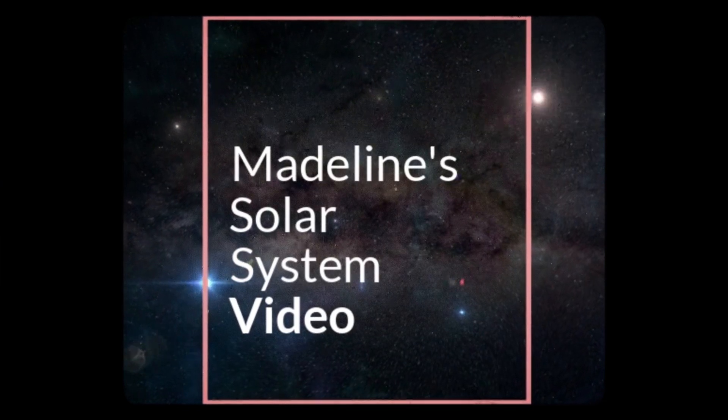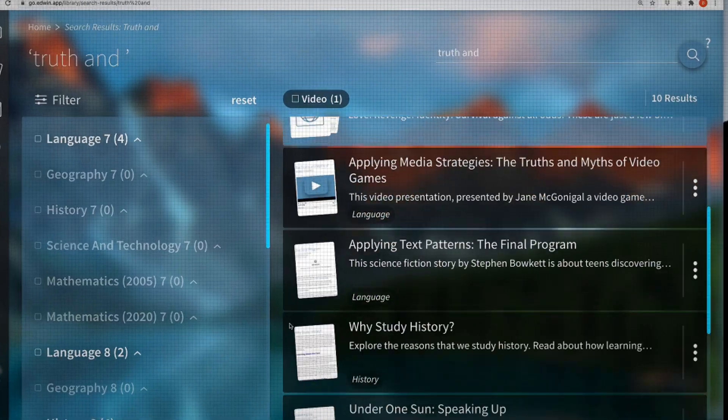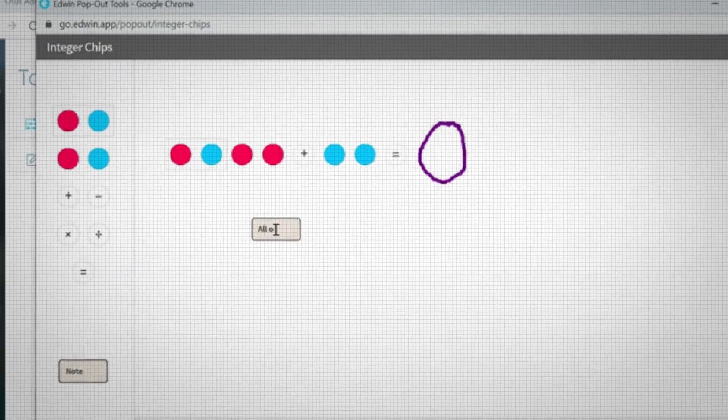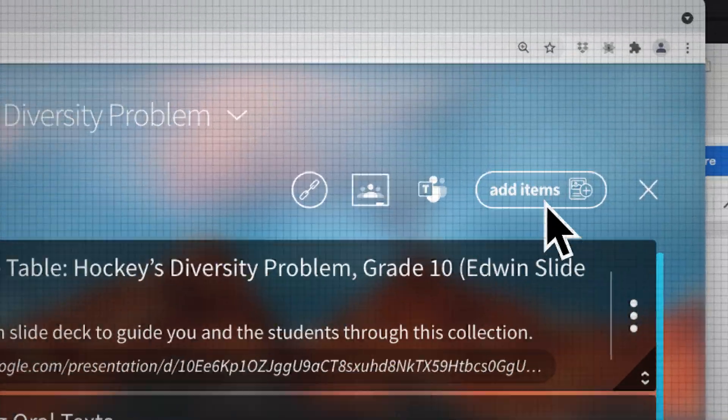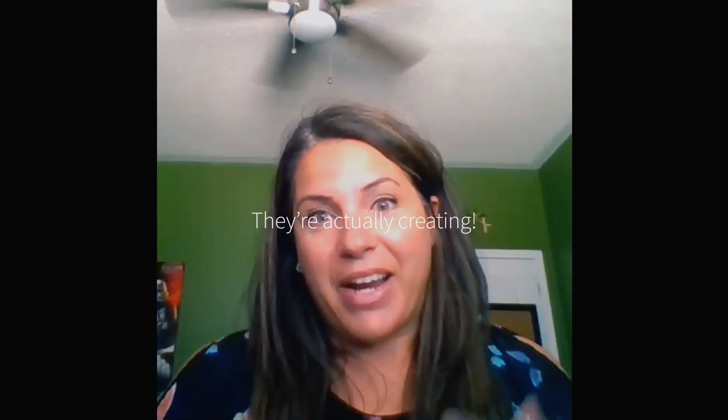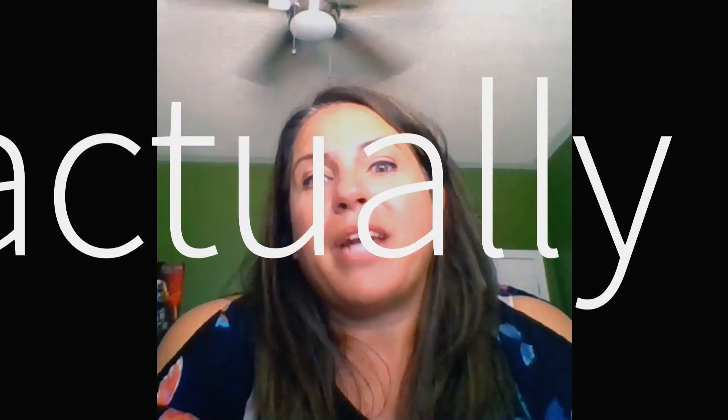We made some projects about the solar system and sustainability. You can also use Edwin to make and show off your own stuff. Build a collection with Edwin content and your own files, and then share it with anyone. They're not just taking in the content, they're actually creating.